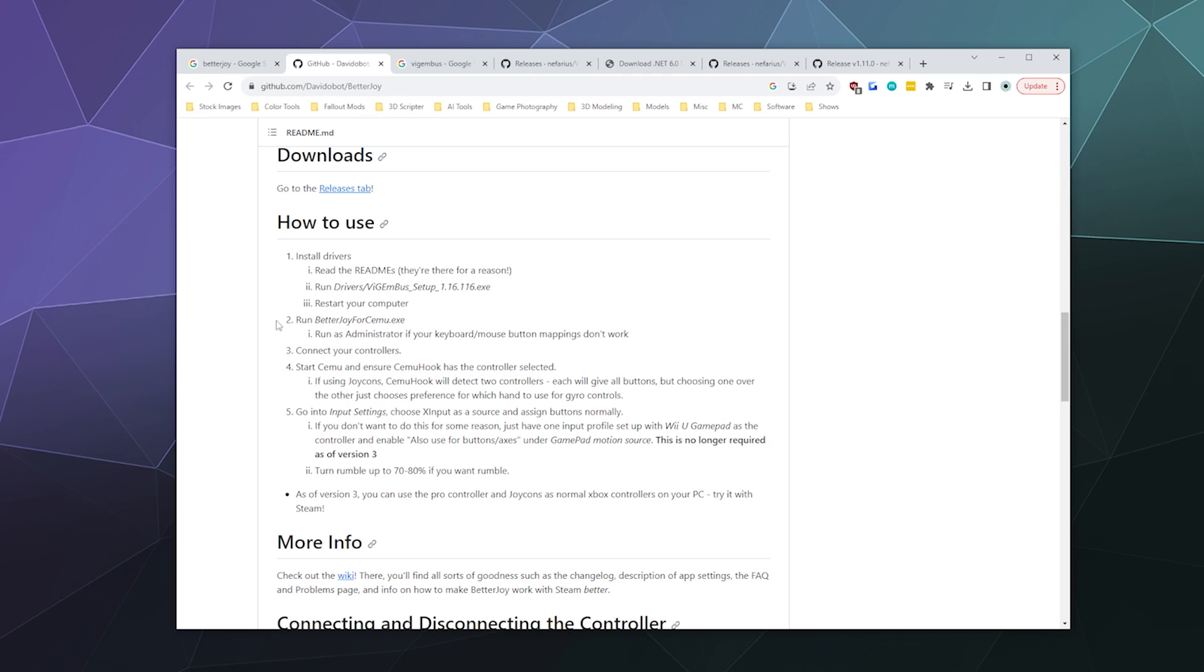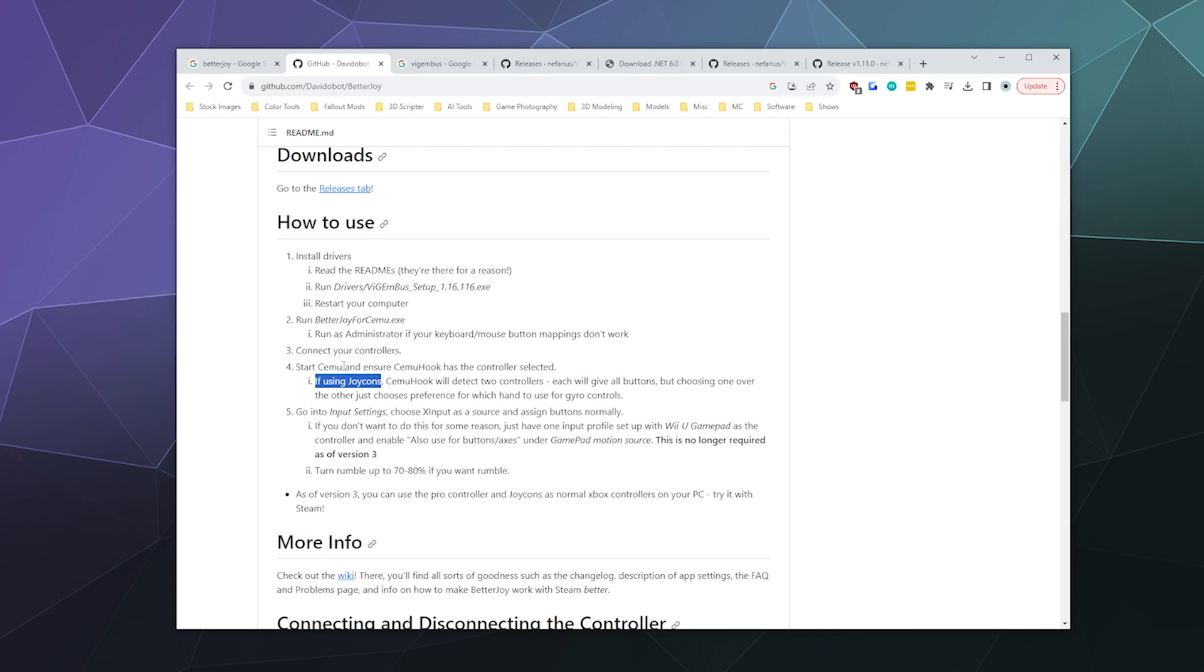After you've run and installed ViGEmBus, which is required for it to function, then you run BetterJoy's installer and make sure you've restarted your computer. Connect your controllers, and then it should work from there.